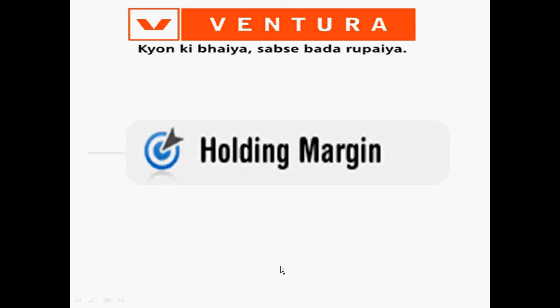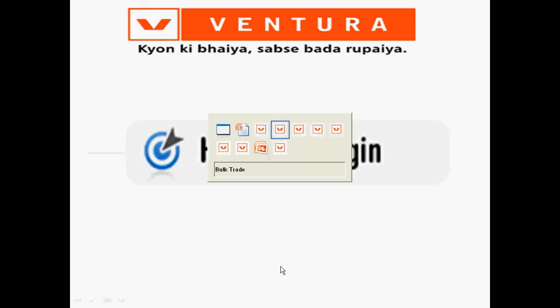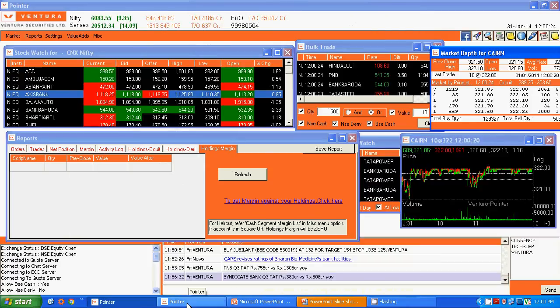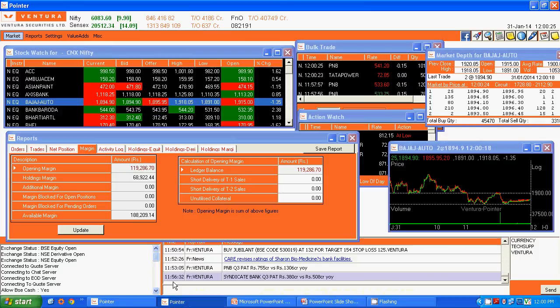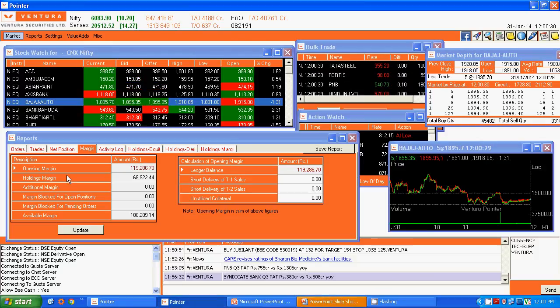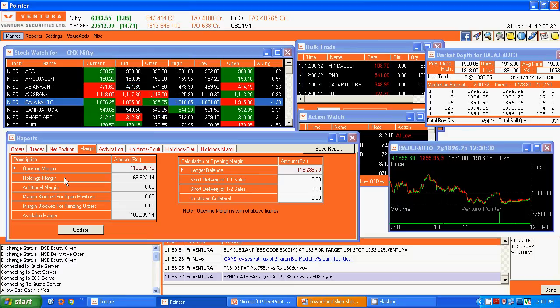Now I will show you how to check the margin availed against your holding. Go to the Reports menu and select Margin. Here you can view the margin availed under the option Holding Margin.